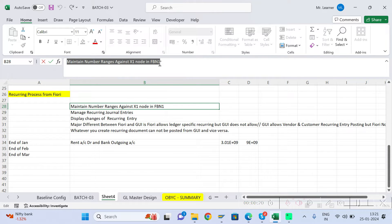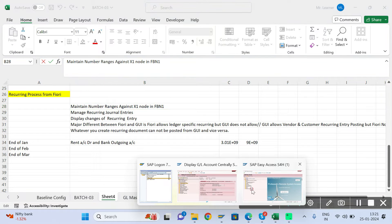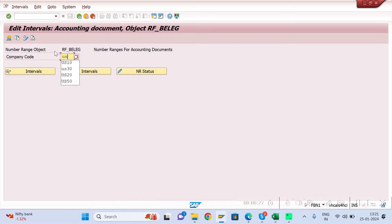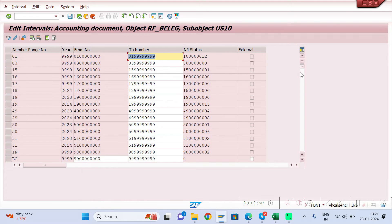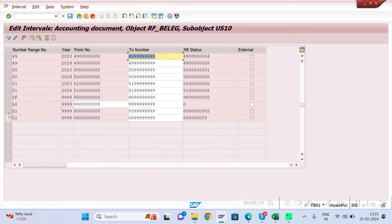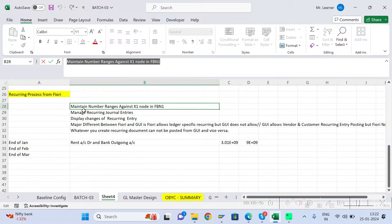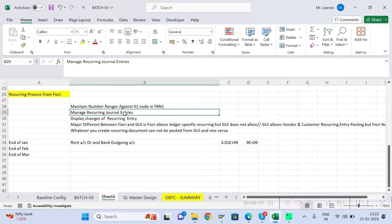Go to T-code FBN1 to maintain the number range. Give your company code, click on intervals, and maintain the number range against the X1 node. Give your X1 and provide the number range. This is the first step, then you can create your recurring document.